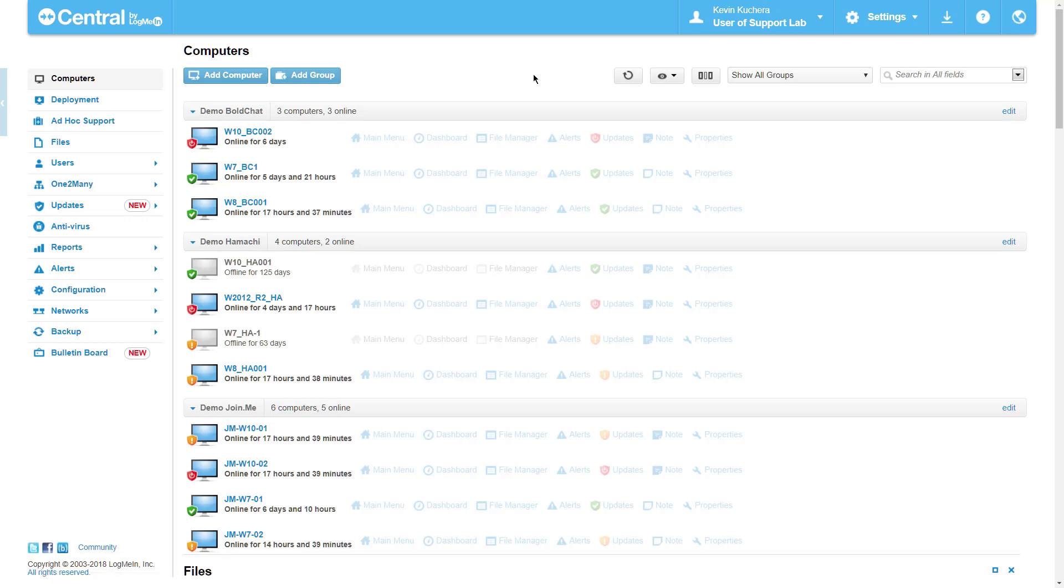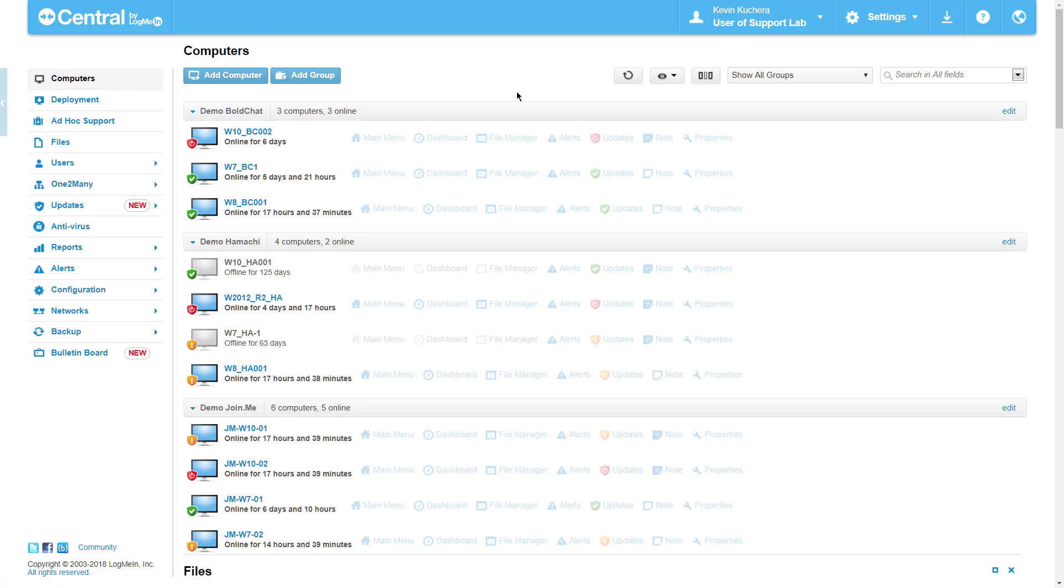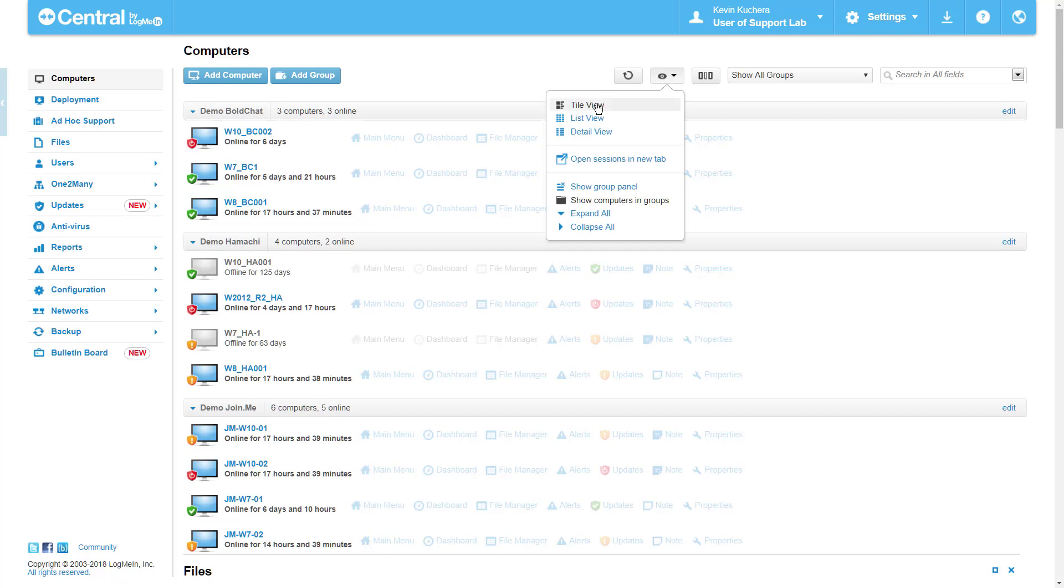Custom Fields can be easily accessed right here on your main computer screen within Central. To see Custom Fields, you're going to start by changing your view from the Tile view, which is most commonly the default, into your Detailed view.